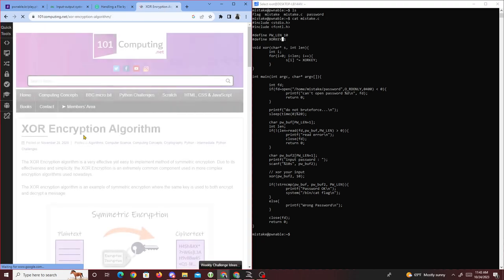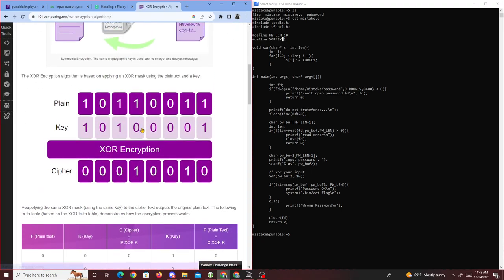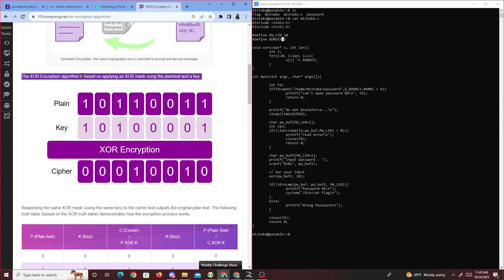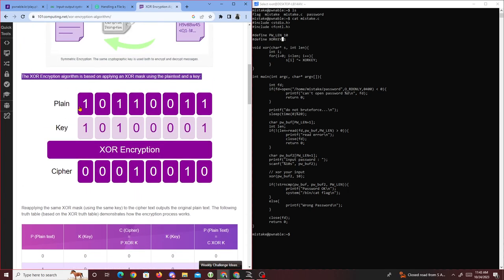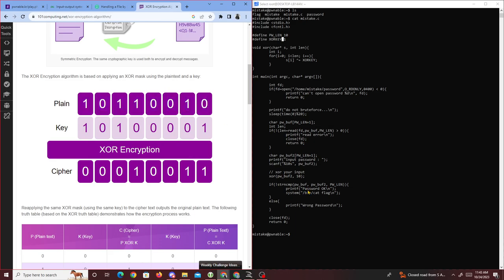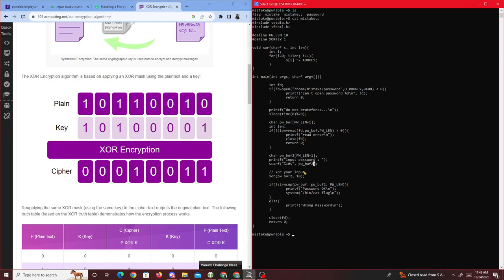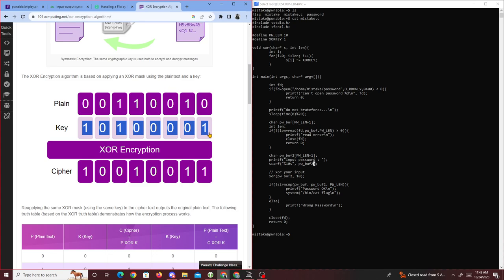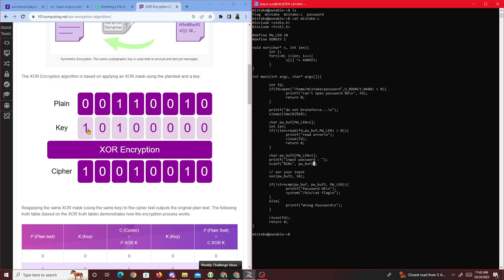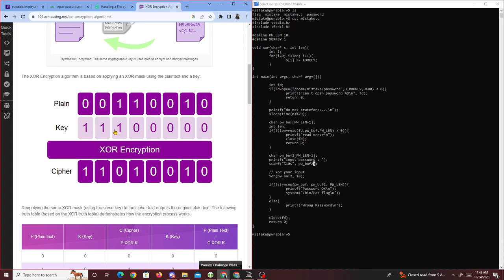XOR encryption works like this: the plaintext — in our case poem_buff2 — gets XORed with a key. The code goes through the entire poem_buff2 and XORs it with a key of 1.